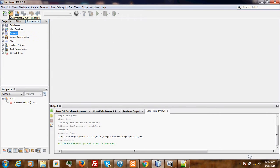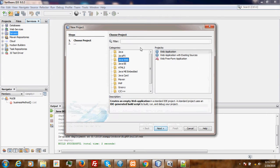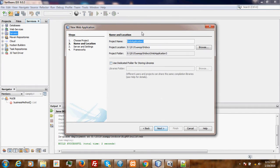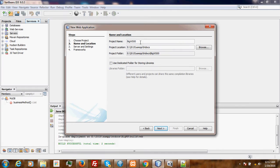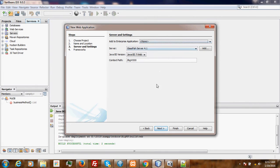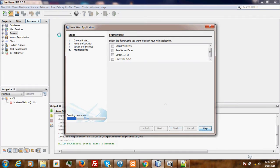So let's create our project. We go to Java Web, Web Application, and call it BigWebService00. Next, Next, Finish.